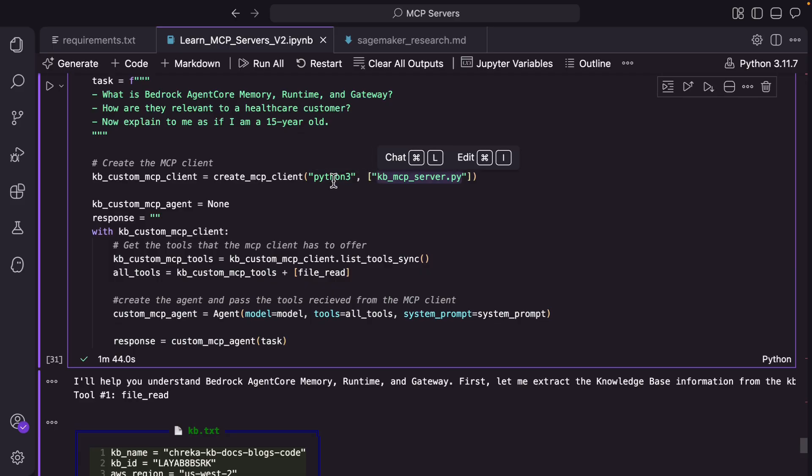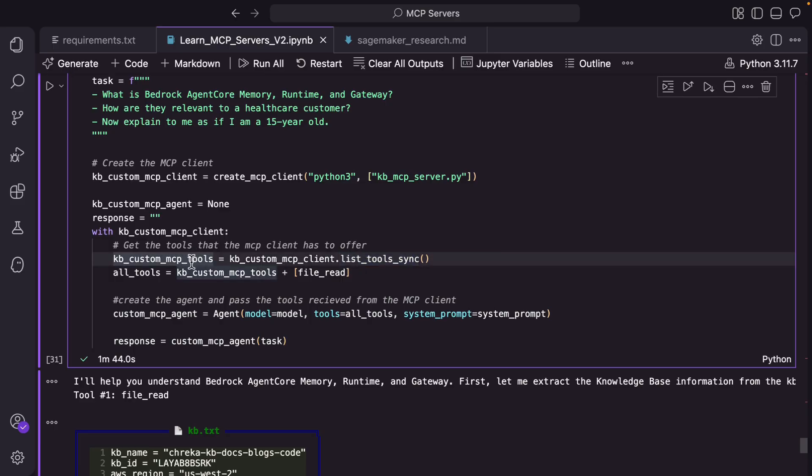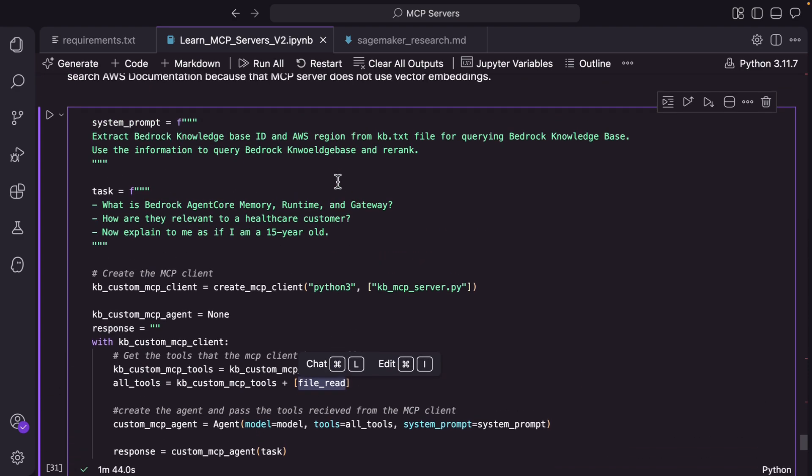We use that handle and get the list of tools. Obviously you saw we created two tools so it should return those two tools here. And we are adding a third local tool called file_read so that we can read the knowledge base ID that is stored in the kb.txt file. The agent will read it and then you're passing all the tools, the system prompt and the model and then you're passing the task to the agent.